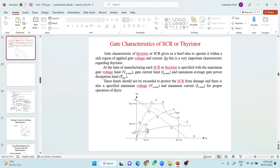Based on those ratings, this gate characteristic is drawn. On the x-axis you can see IG minimum and IG maximum. IG minimum is the minimum gate current required to trigger the SCR. For triggering or turning on the SCR using the gate terminal, the current flowing through the gate terminal must be more than IG minimum. At the same time, the voltage applied to the gate terminal must also be greater than VG minimum, which is also given in the data sheet. Only then can the SCR be triggered and turned on.